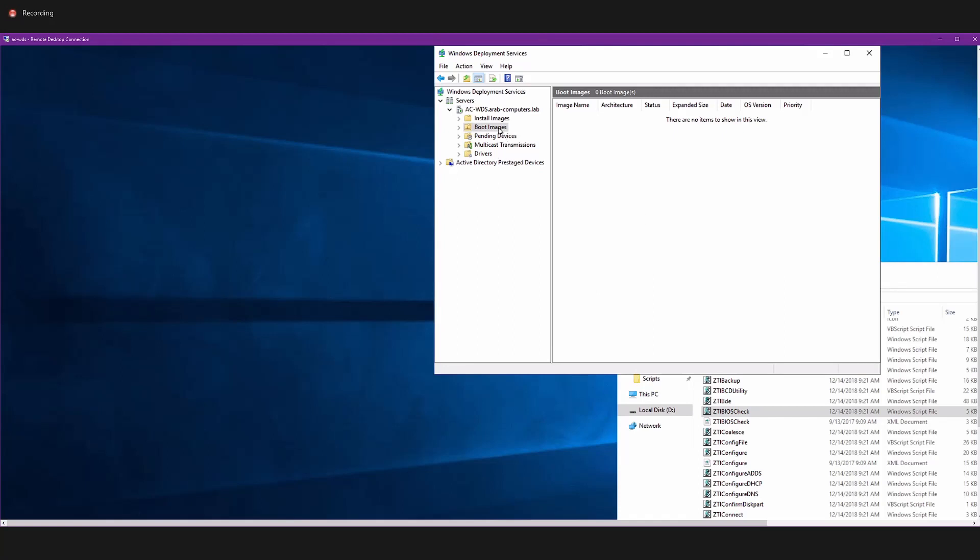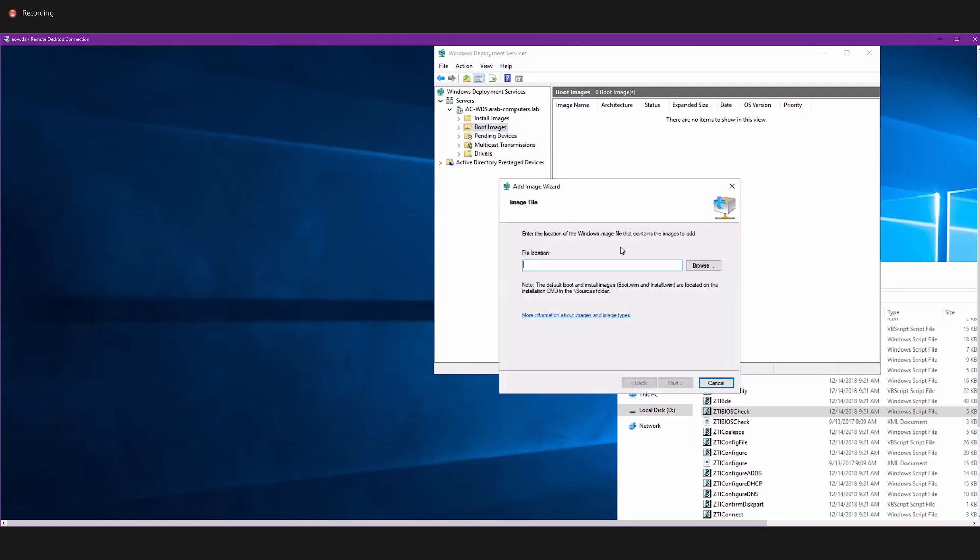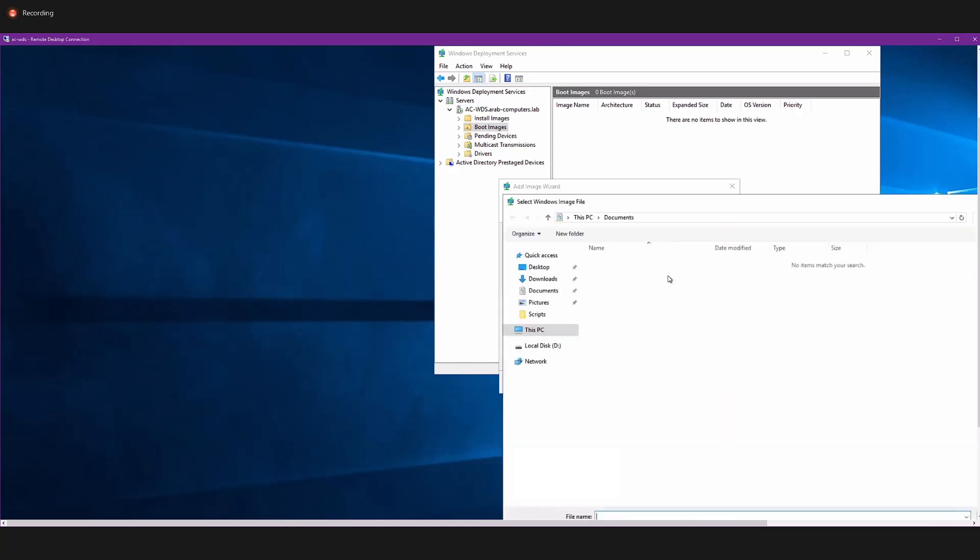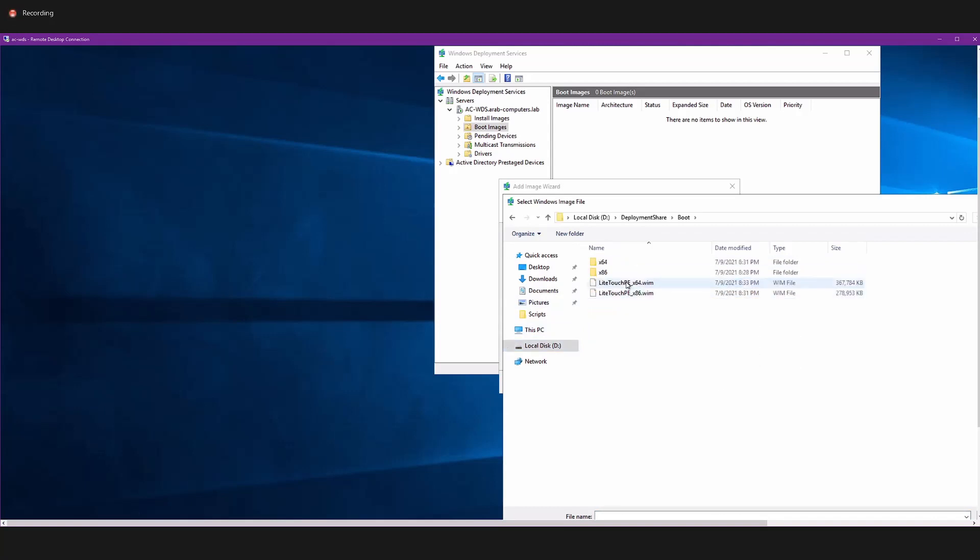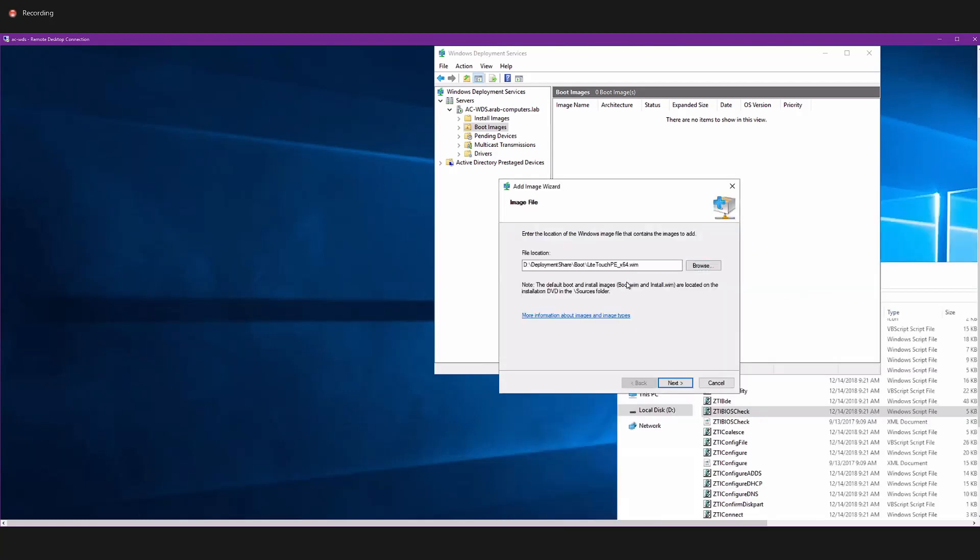I'm going to select boot image, add boot. We're going to search for the file. I'm going to go to the drive, deployment share, boot. And then I'm going to give it the 64-bit version.